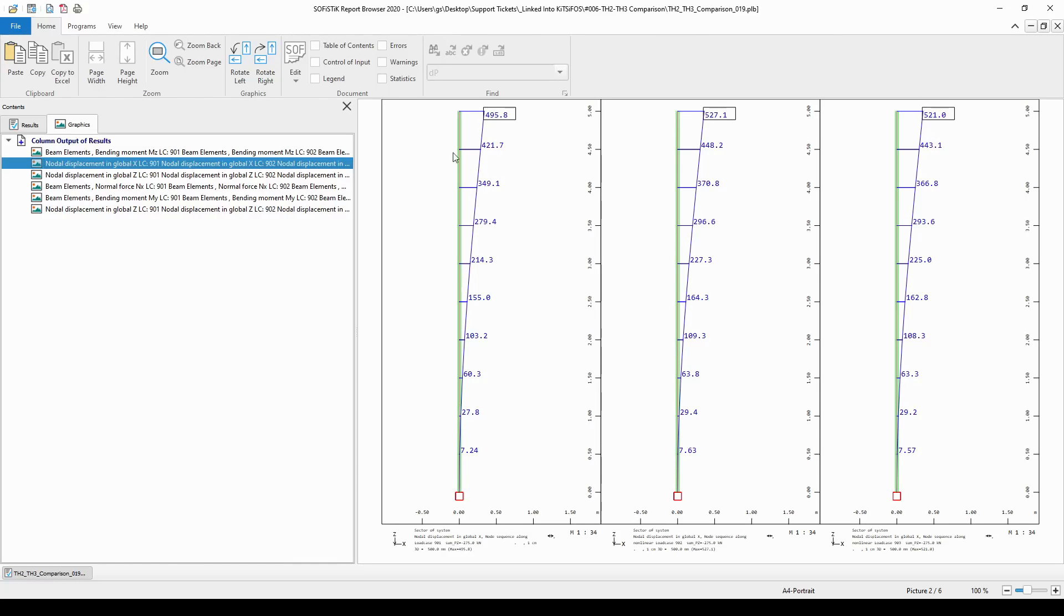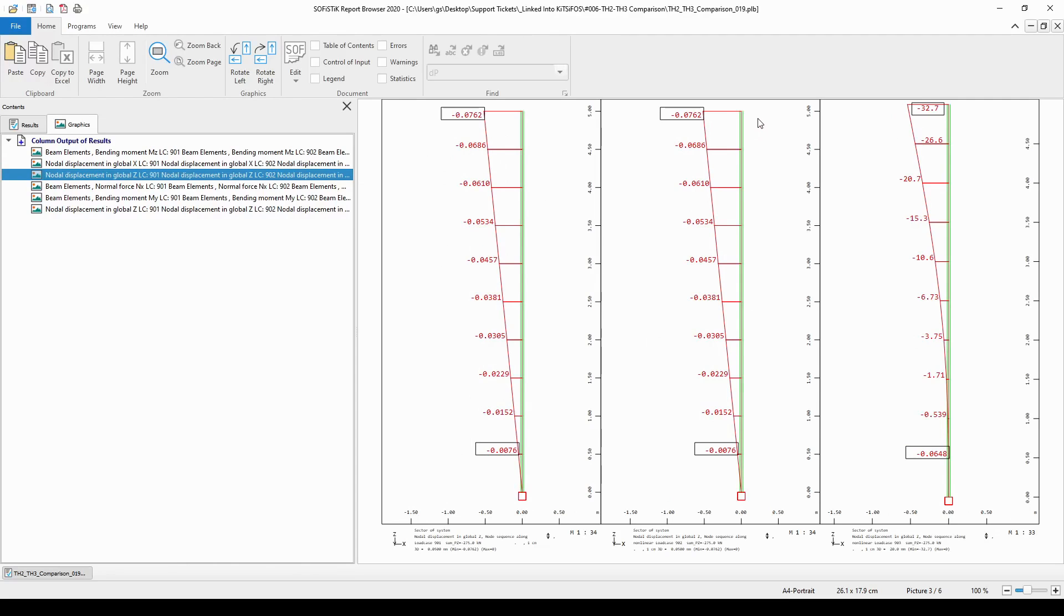Now, let me show to you the deflection of the nodes in the system in the global Z direction, in the vertical direction. As you can see, in the linear analysis and in the second order analysis, we have some movement in the global Z direction.